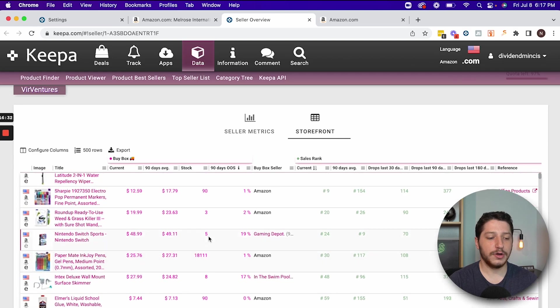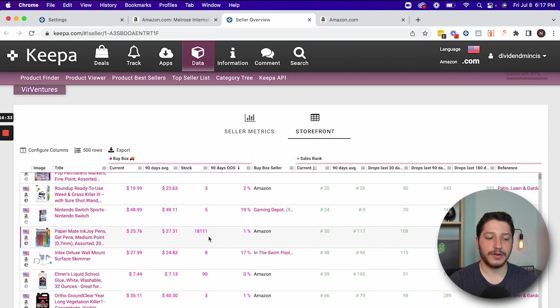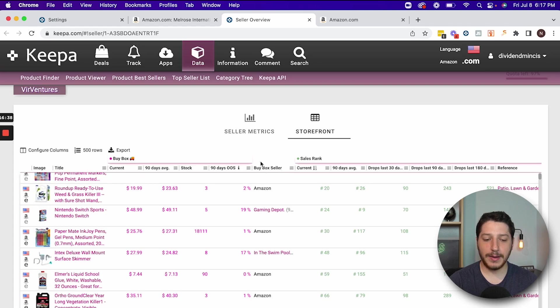Through the data section, you can sort by all the columns you want and drag and drop different columns — like the buy box seller. There are a lot of uses and it really depends on whether you're doing online arbitrage, wholesale, or drop shipping. I'm going to have a more in-depth tutorial for wholesale and drop shipping in specific videos for those business models, but this is just an overview for Keepa in general.